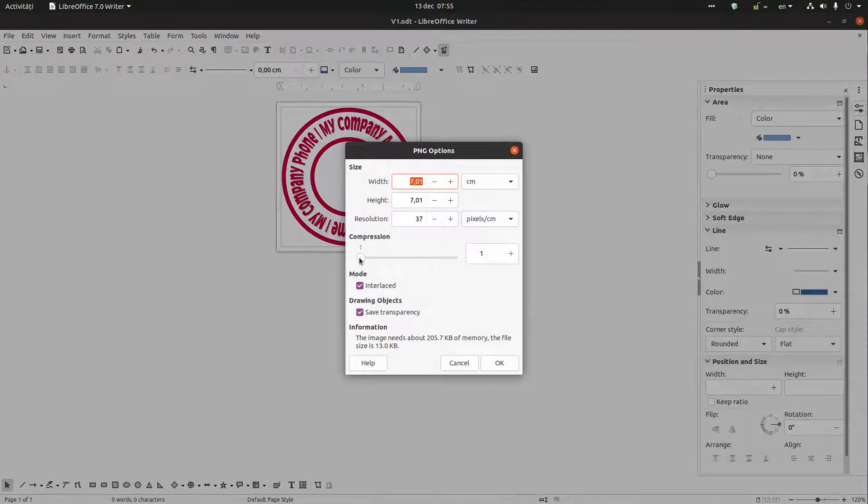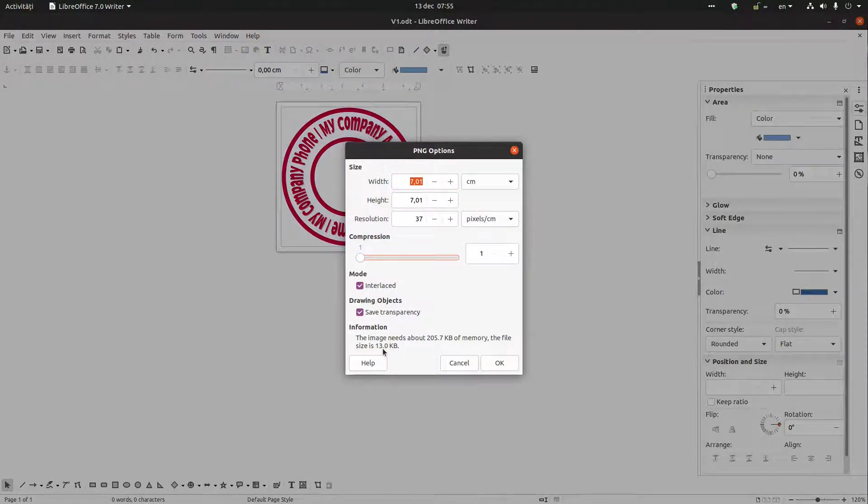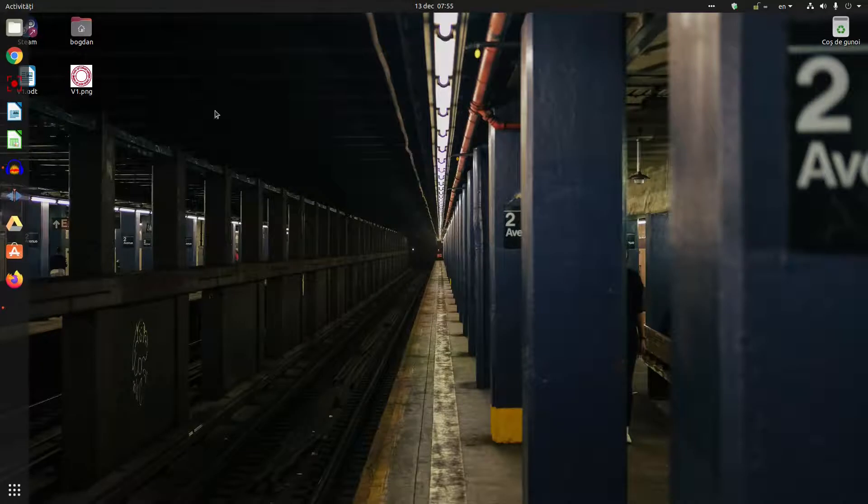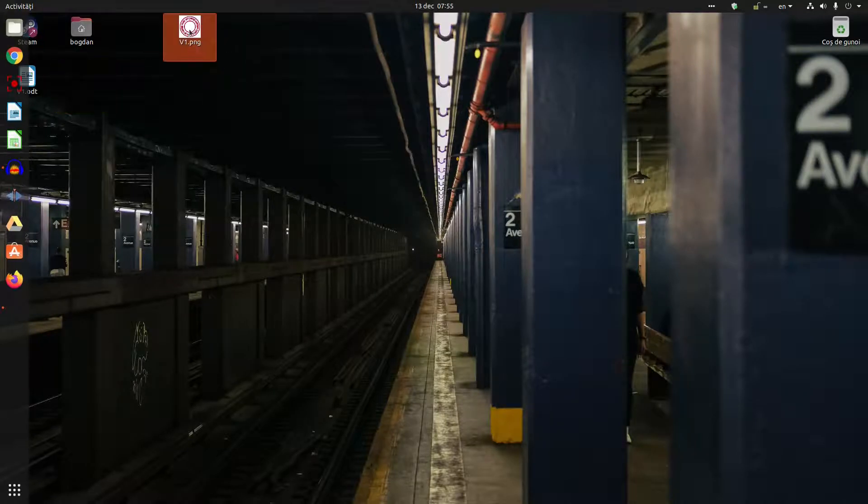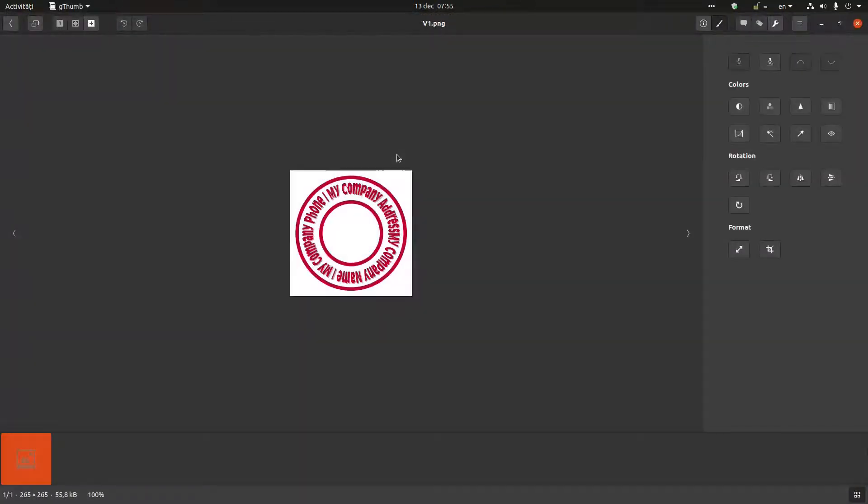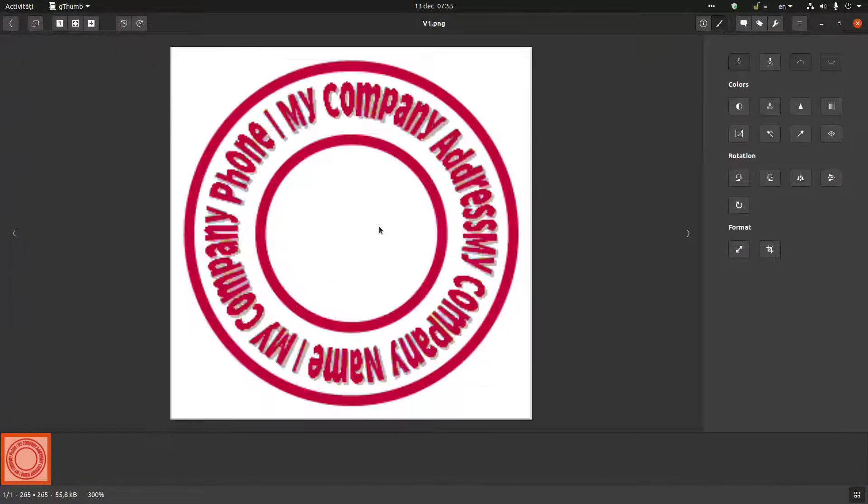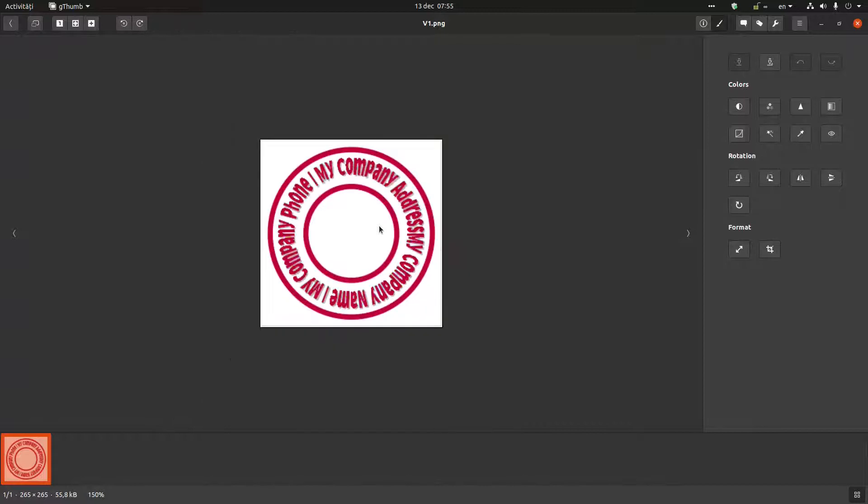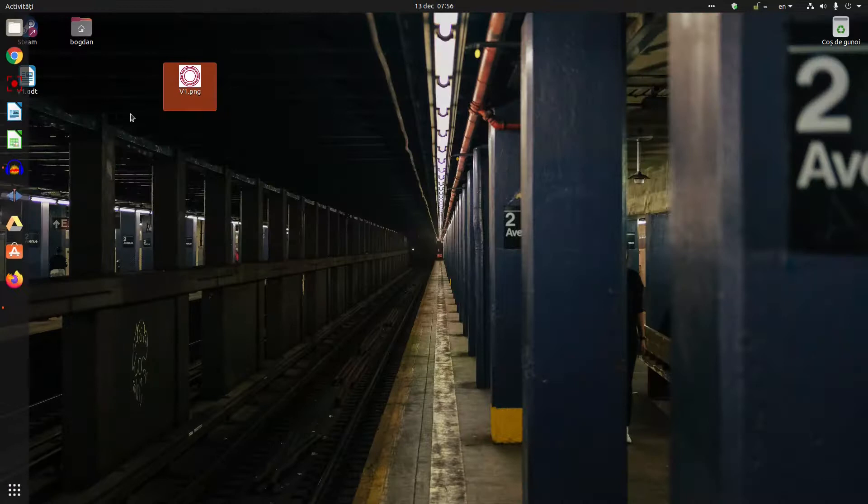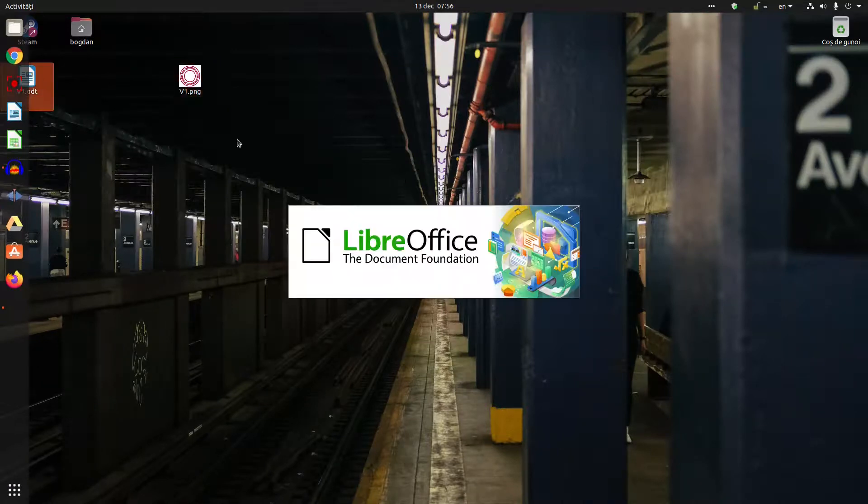I don't want compression, the size is 13, it's okay. Okay, let's see what we get. We have this stamp here.